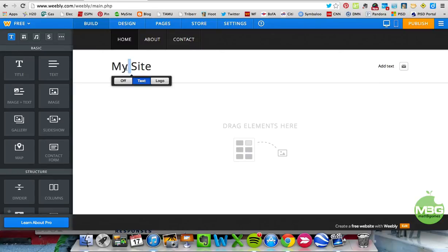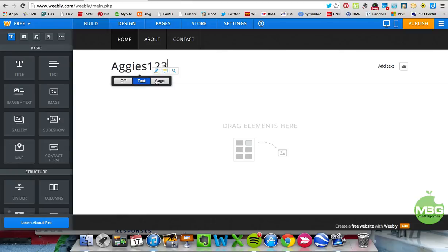The site name is easy to change — we'll call it Aggies123. You can also turn that option off or just put a logo up there if you want an image for your header.